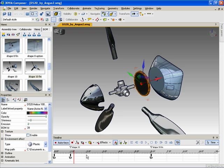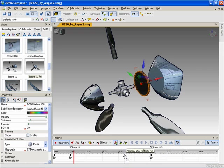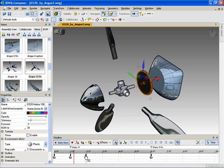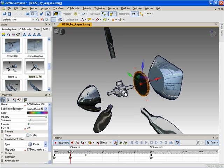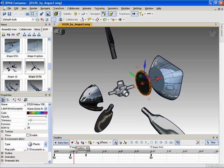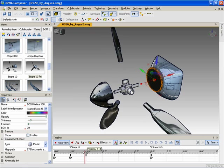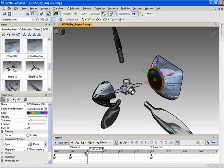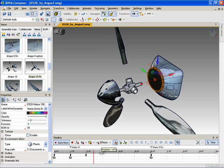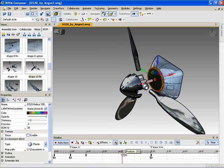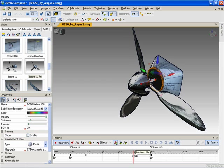If you want the part to reach its final position at 2 seconds, you simply take the ending key from 6 seconds and copy it to 2 seconds. Now Composer will start moving the part at 1 second and it will reach its final position at 2 seconds and will stay in position throughout the rest of the sequence.